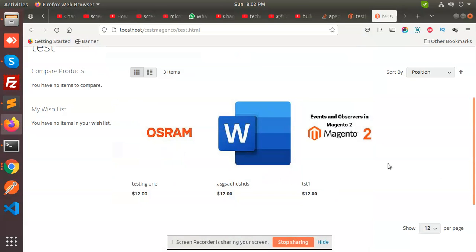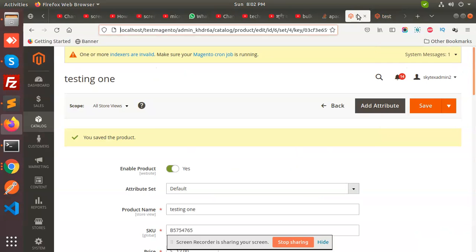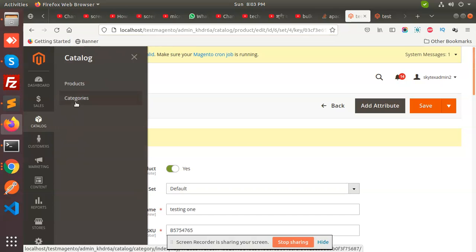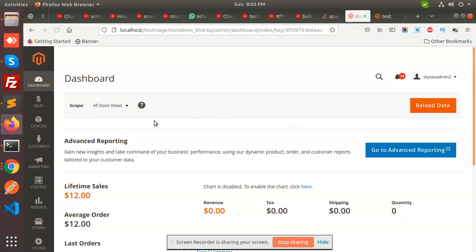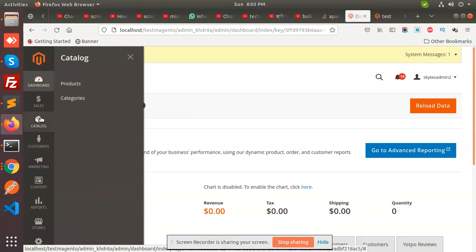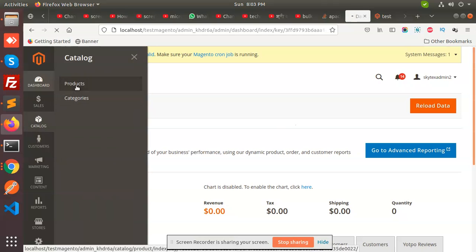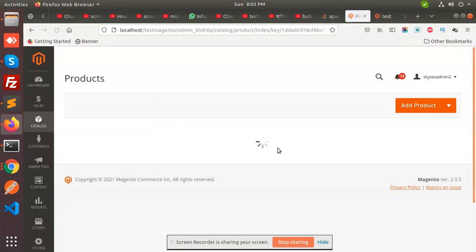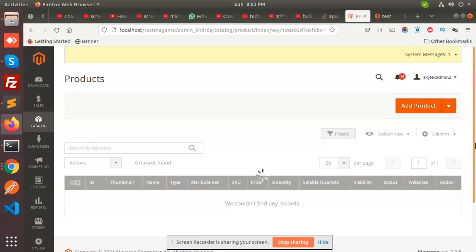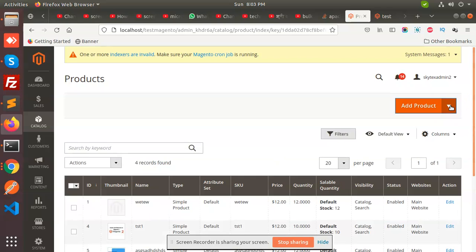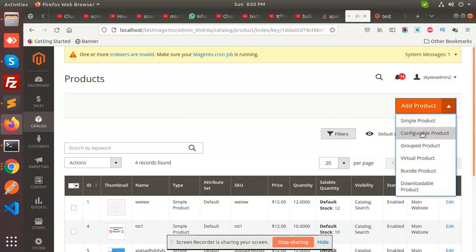Hello friends, in this video we are going to create configurable products. Let's start. Go to the dashboard, go to catalog products — catalog products — and select configurable product.